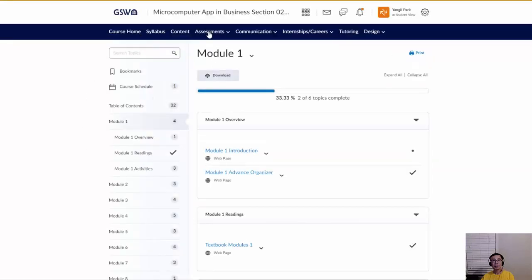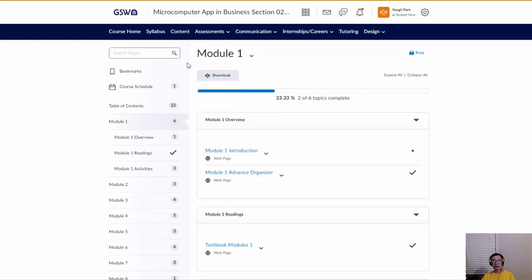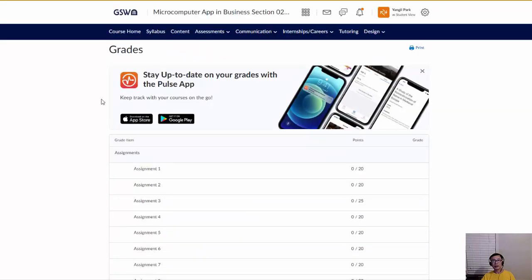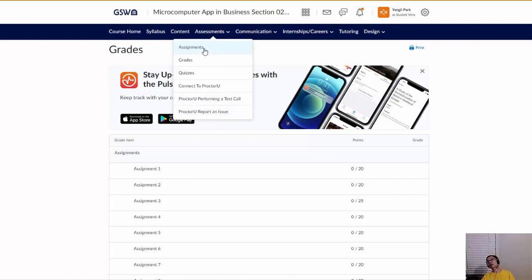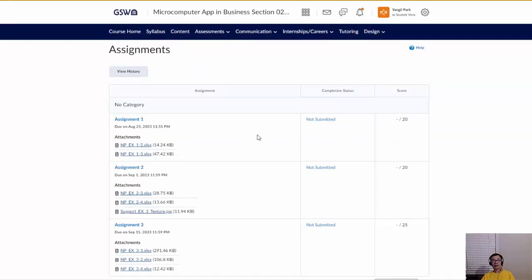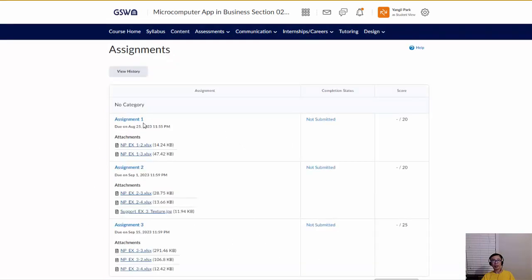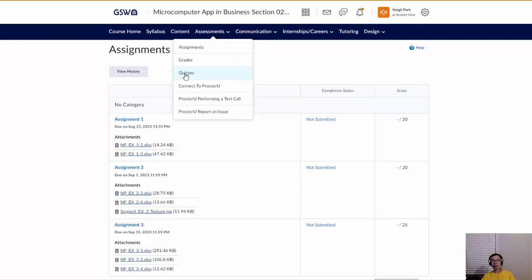Under the Assessments menu, you can go directly to the Assignment section or Grades, which shows all your grades. If you need to see feedback on a particular assignment — for example, Assignment 1 — go to the Assignment section, click that item, and you'll see the feedback there.